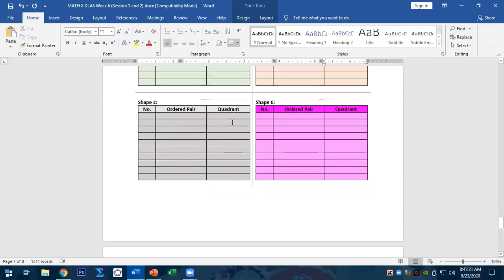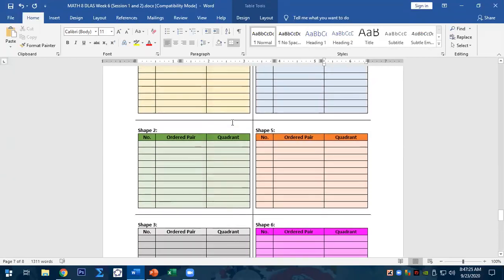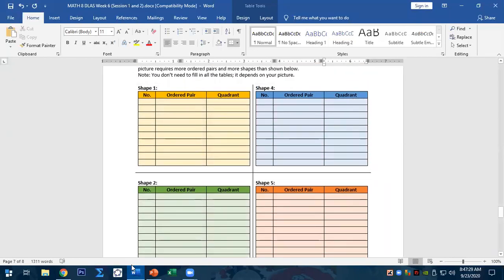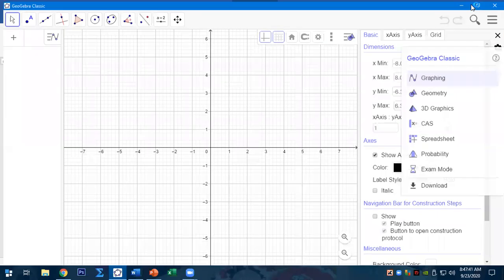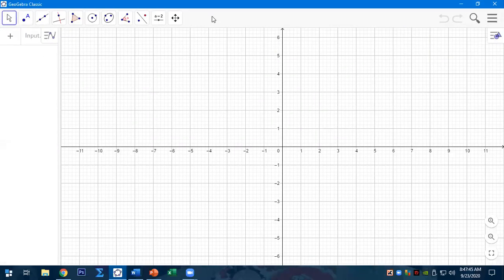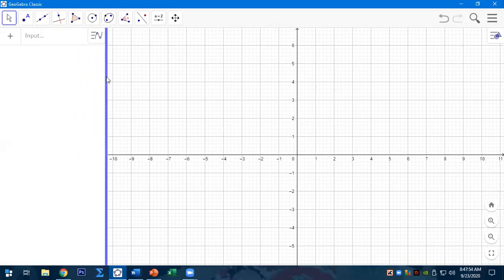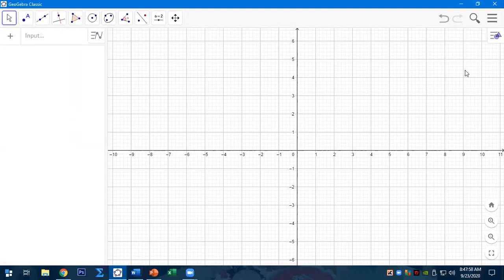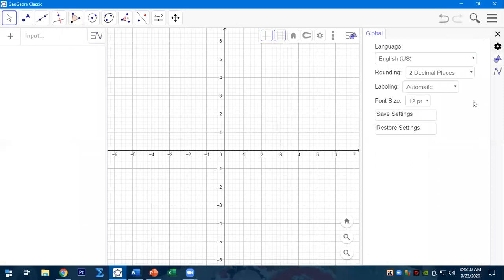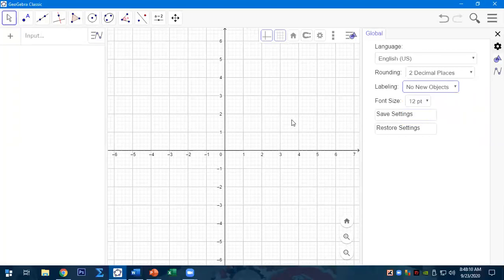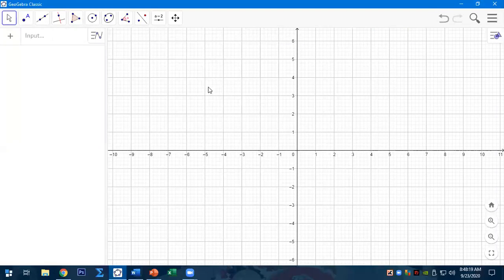For this tutorial, I will explain how to use GeoGebra for the Cartesian plane project. First step: open GeoGebra. Once it loads, expand the input part. Then go to Settings and change the labeling to 'No New Objects' — click 'No New Objects' so that you don't need to remove the label manually. Now you may start to plot the points.